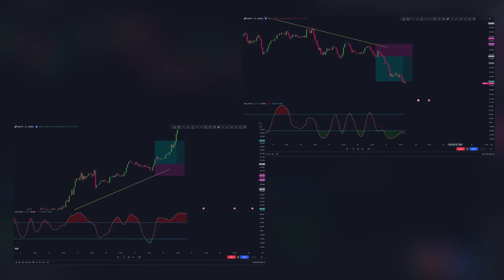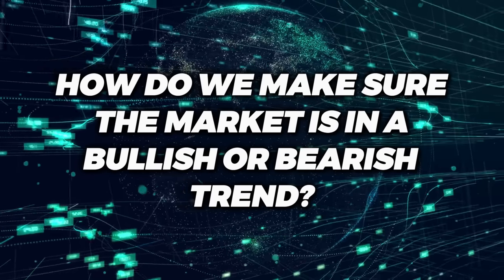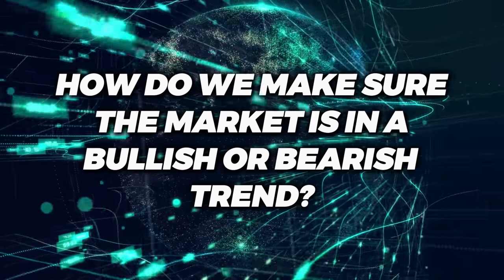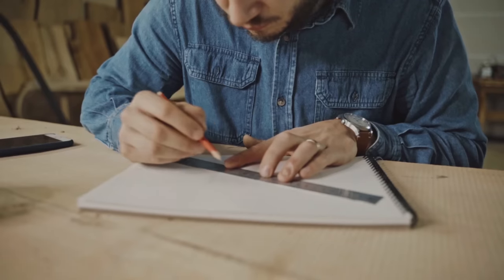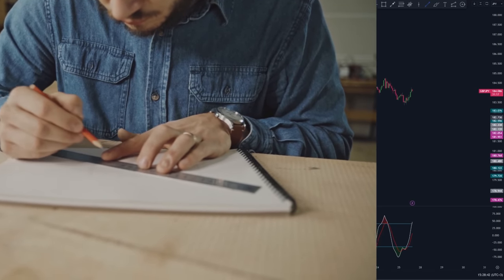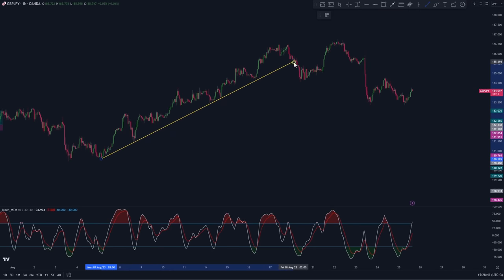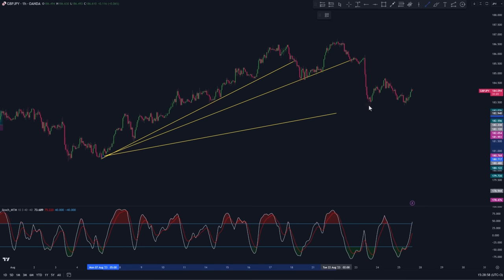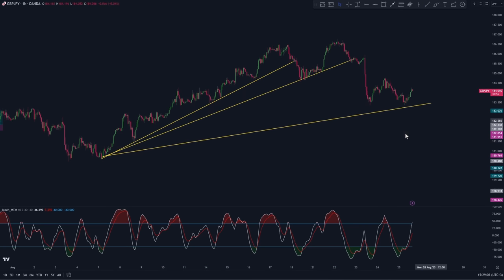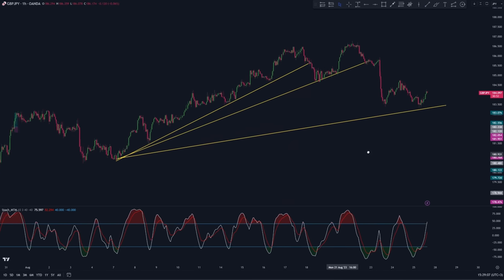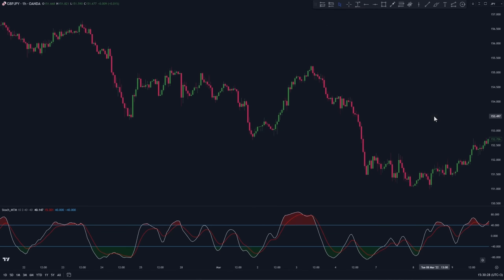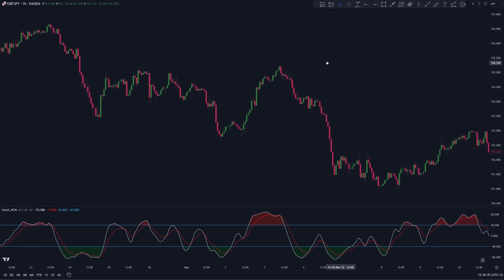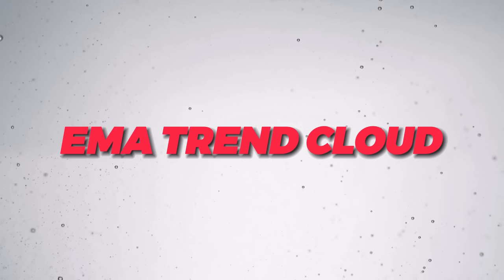Looking at these two trade examples, you will notice that they were both taken following the direction of the overall trend. How do you make sure the market is in a bullish or bearish trend? Well, you could draw a trend line — but as you can see, drawing trend lines can be super subjective. To avoid such subjectivity, you could go with an indicator called EMA Trend Cloud.